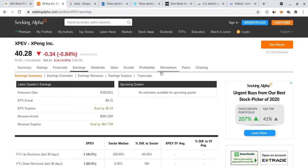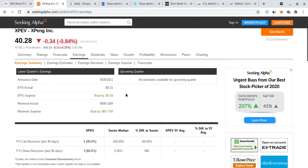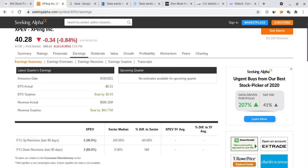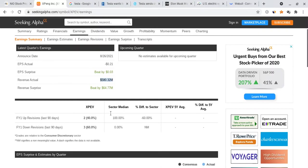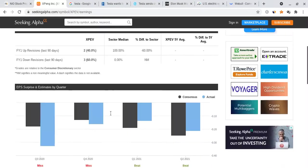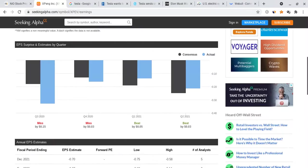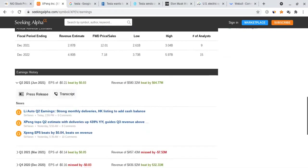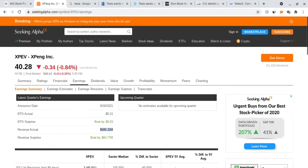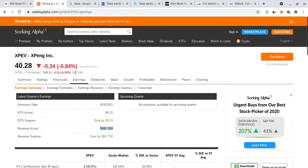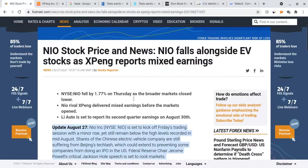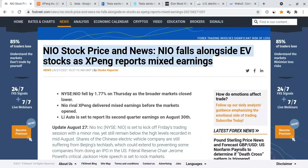The revenue did well, but overall they did not meet the expectations people actually set, which made it go slightly down—but not necessarily bad. But because XPeng was affected by their earnings report, this also affected NIO. NIO has fallen alongside EV stocks such as XPeng because of mixed earnings reports.